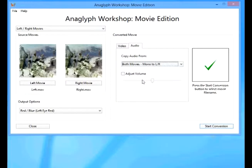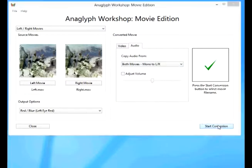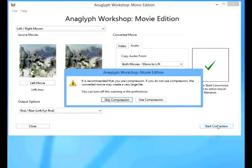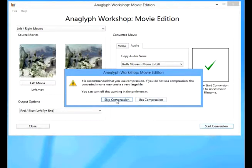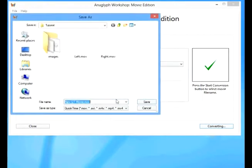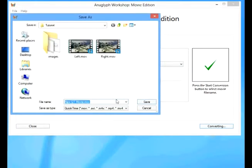We are ready to click start converting, and that's our error message regarding that we skipped compression. I'm just going to save this right in the tutorial folder.